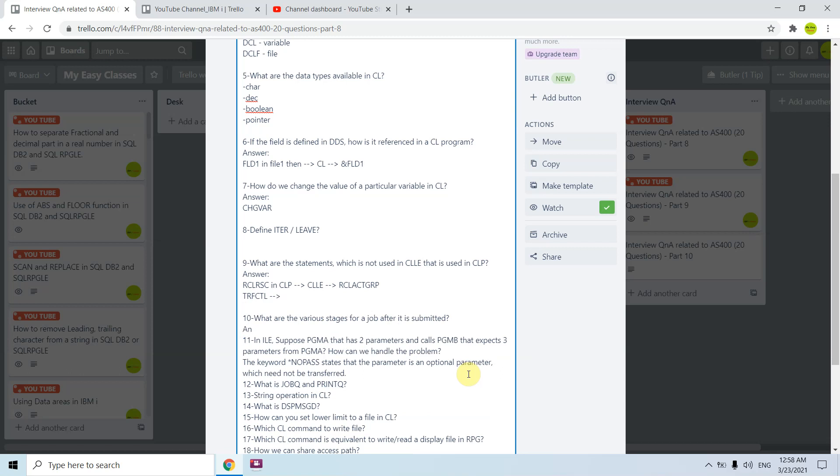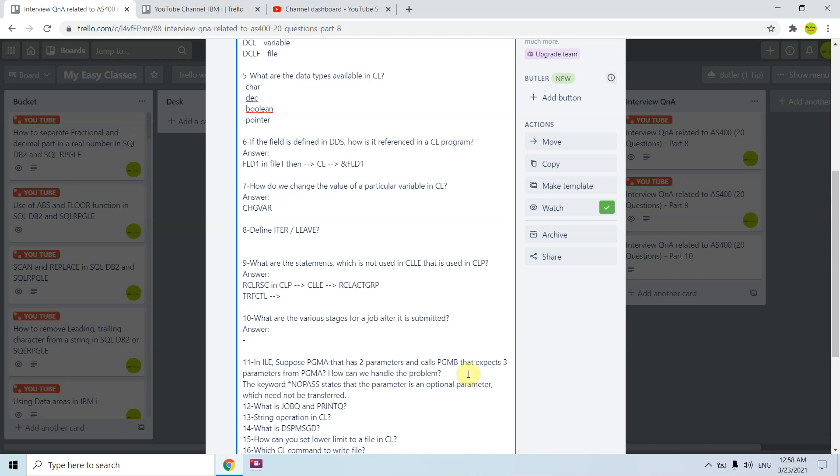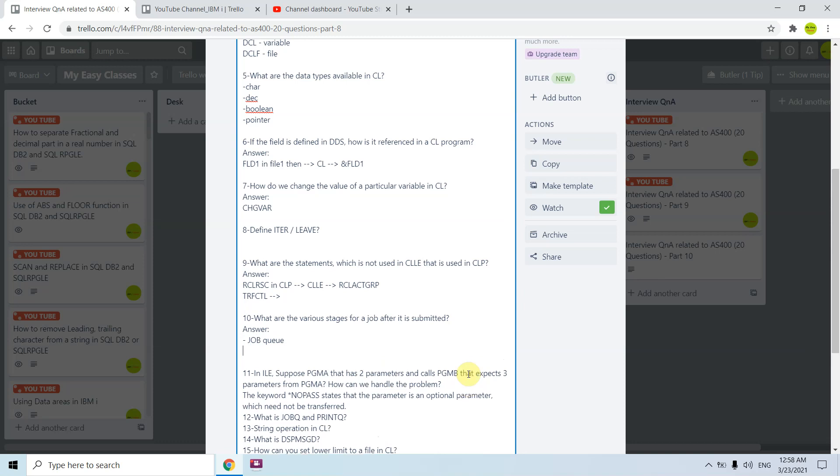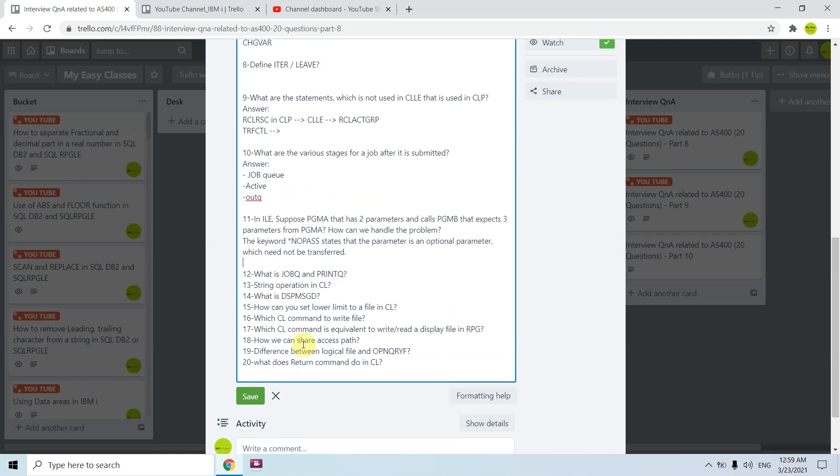What are the various stages of job? Once we submit the job, the job gets assigned with its attributes and job number or job name, and then it first goes to job queue to get its turn to get processed. Then it becomes active. Then it goes to output queue for any output data to be printed, so it waits for its turn to get printed. Basically subsystems QBASE subsystems will take the jobs from the job queue and then start the job.